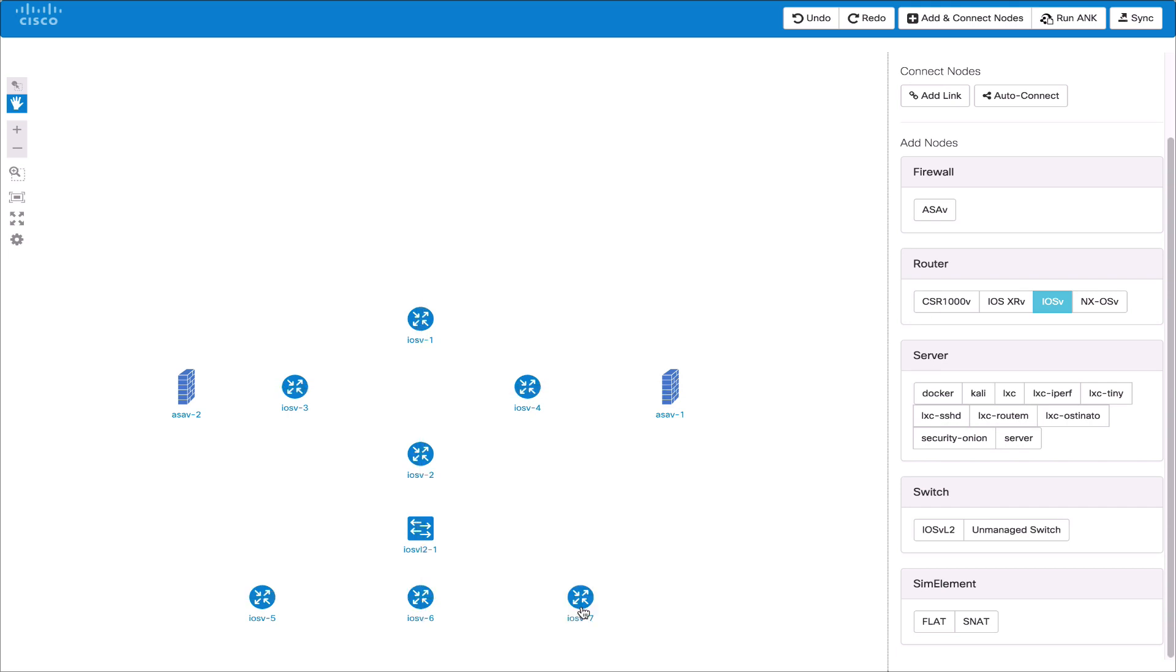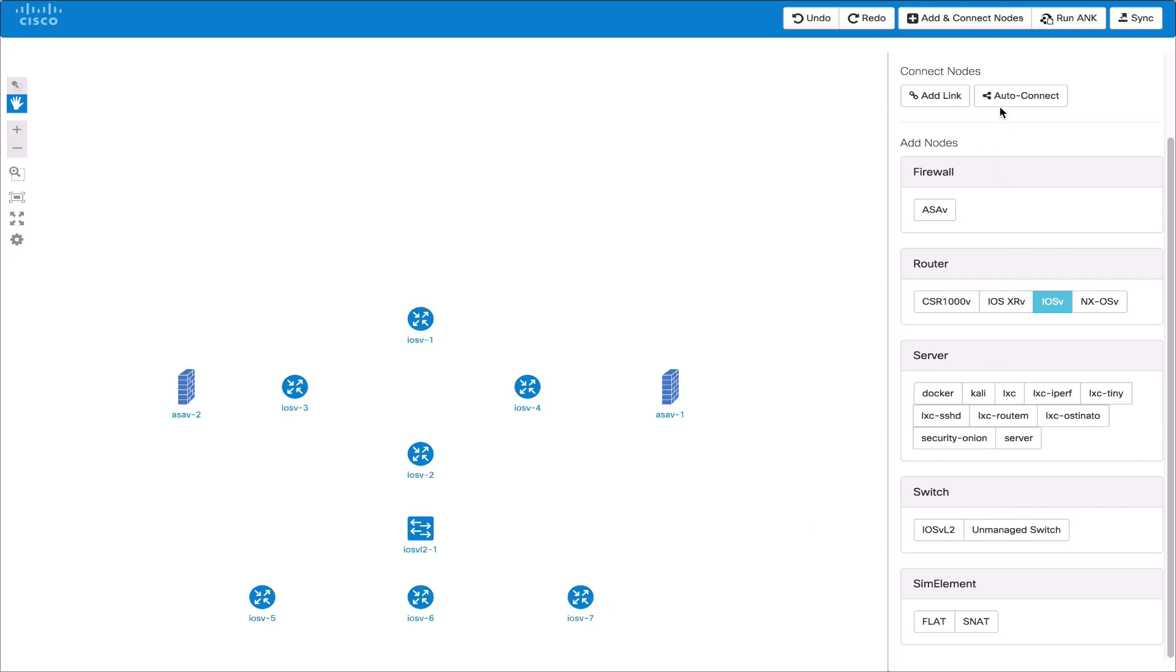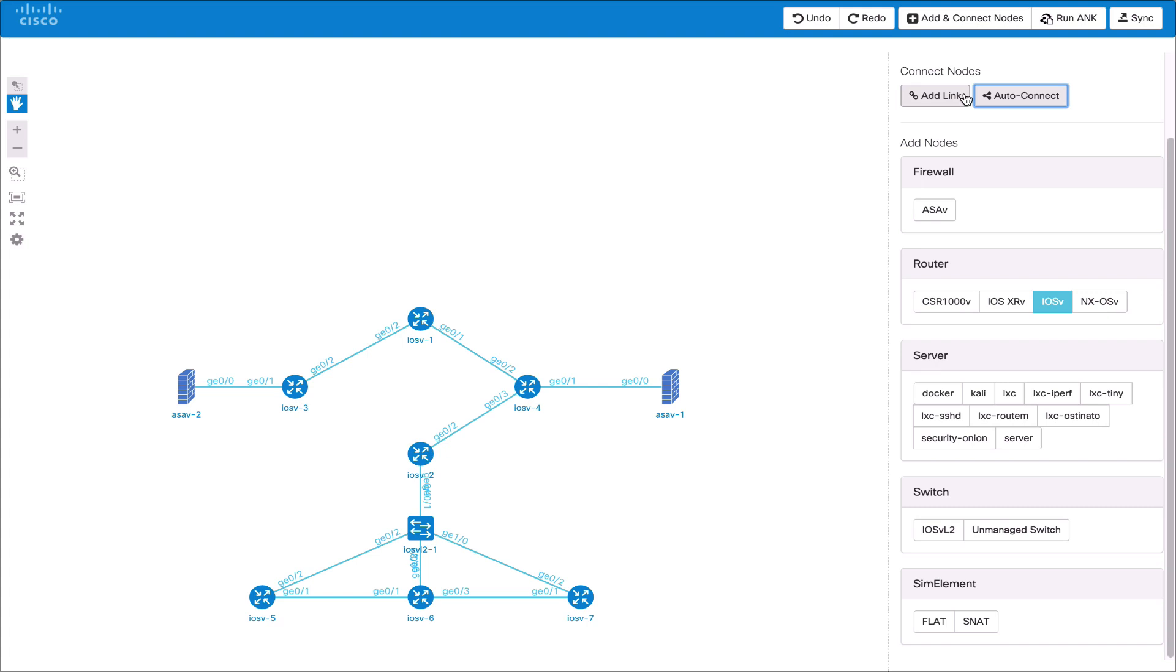We can add some more nodes now and use auto connect to again guess based on the location. If we want to add our own link we can click on the node to start from and then click on the destination node. By dragging from the start to the end we can create a new link manually. We can add other node types as well such as the LXC node.